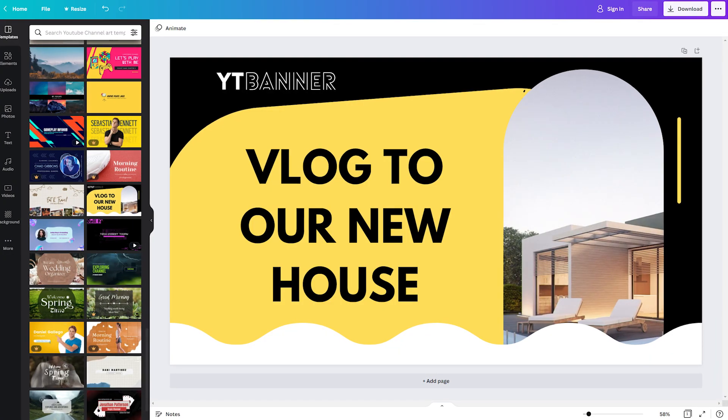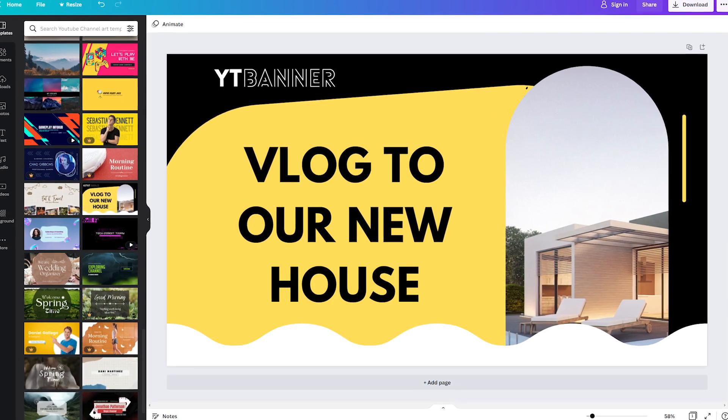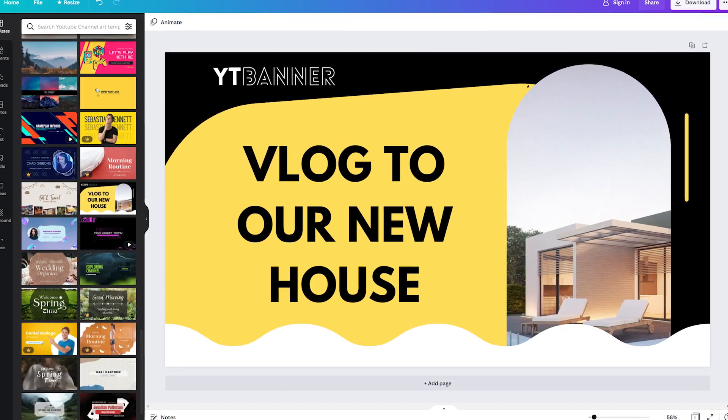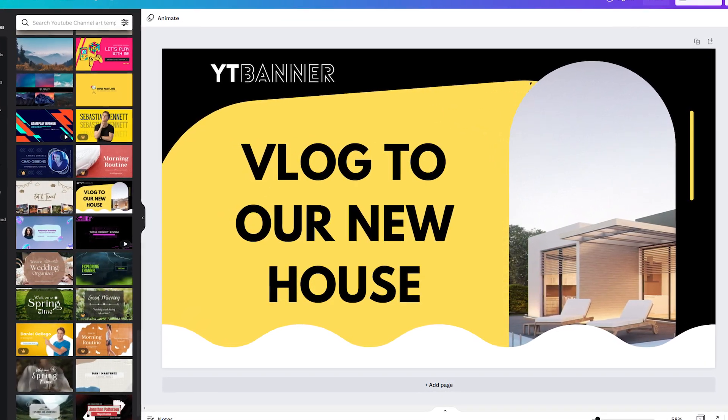We would be making short reviews and show you the interface of each to help you decide which one to use for your channel.